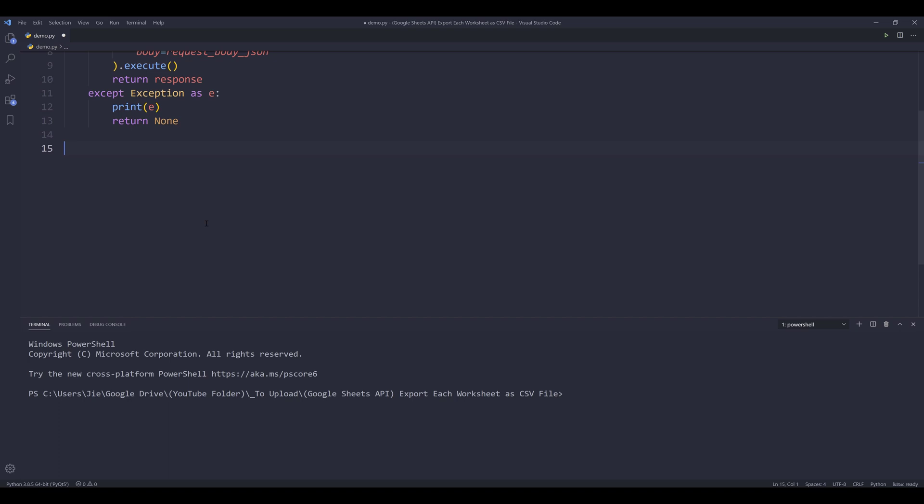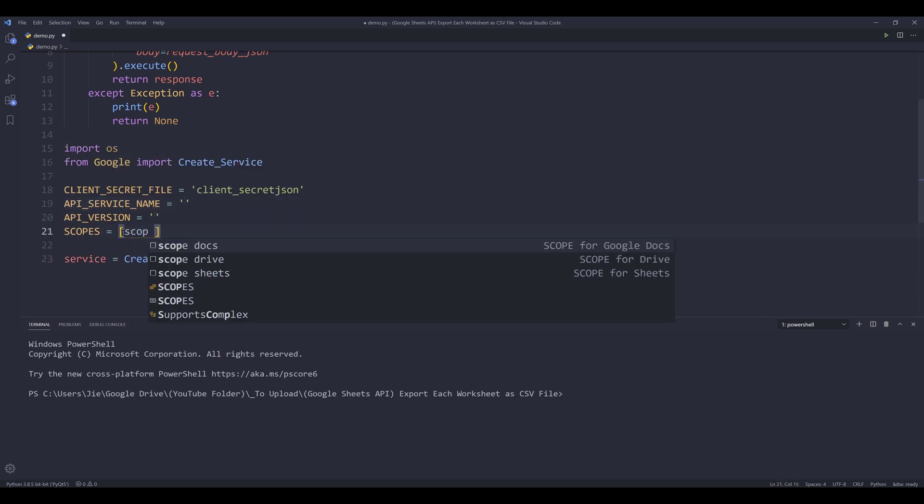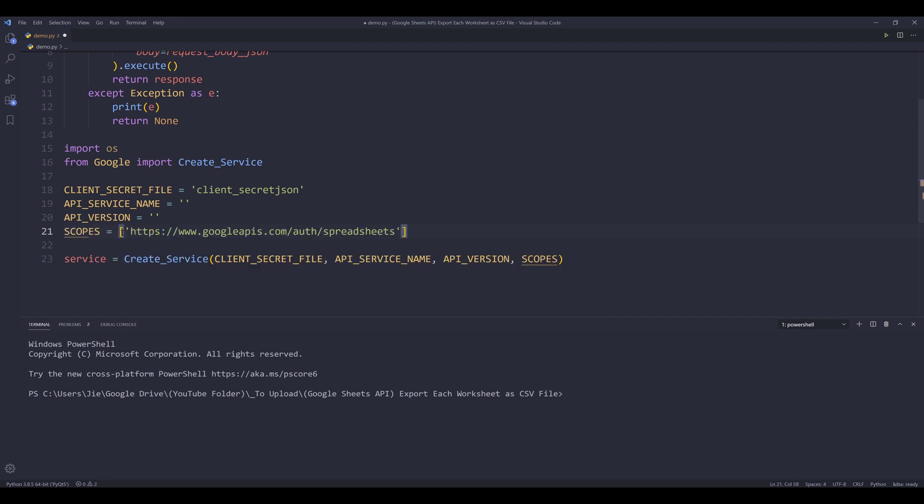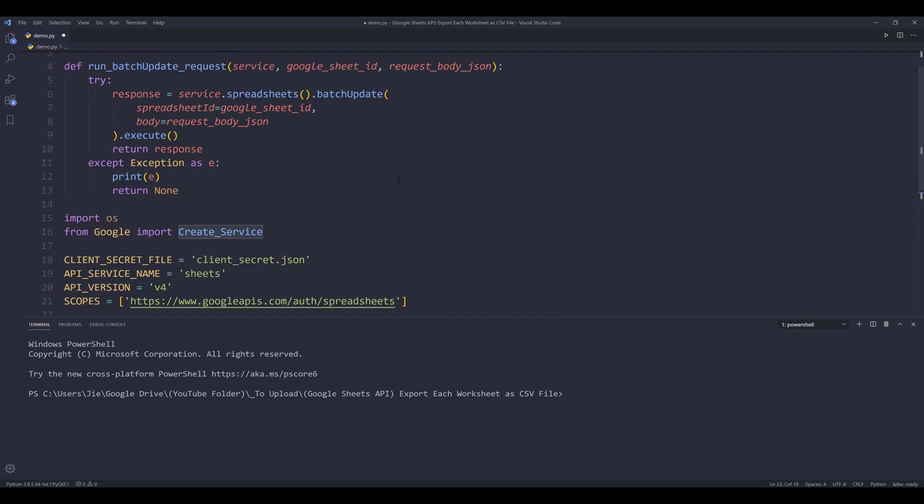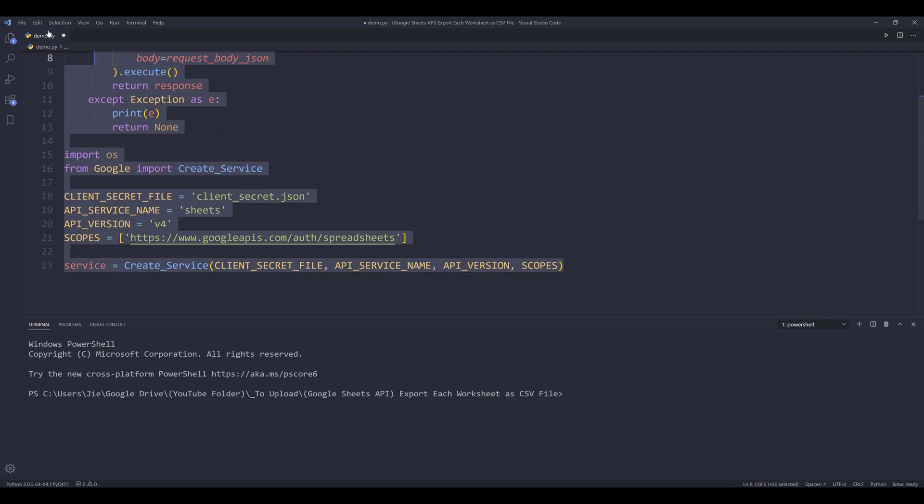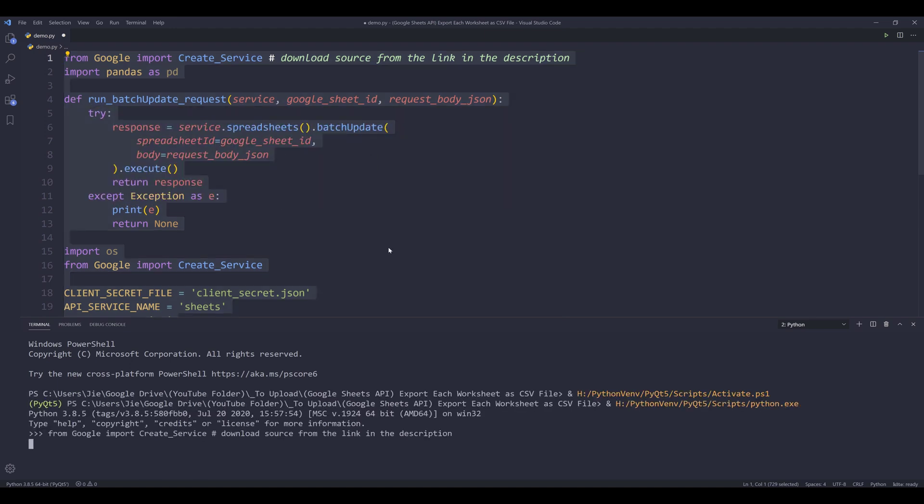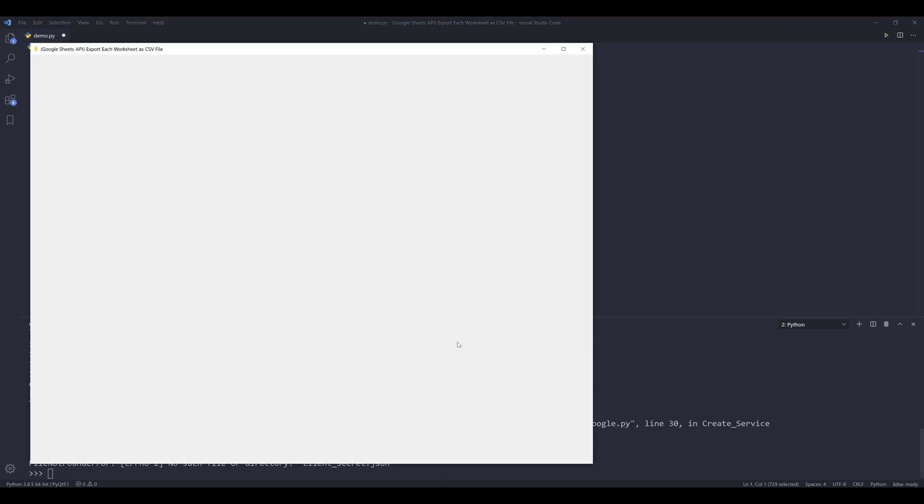So this function is going to be the function that I'll be using later on to run multiple different API requests. Now let's prepare the information we need to make the API call. So here let me insert my code snippet. And for the scope, it's going to be the spreadsheet scope. Actually, I can delete this one. And this should be client JSON file. For the API service name is going to be sheets. And right now we are using version four of the Google sheets API. So I'm going to highlight this code block. I'm going to run the code.